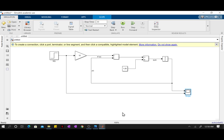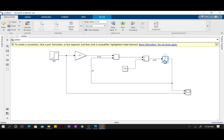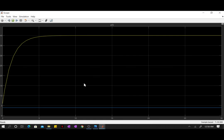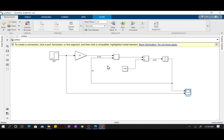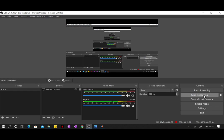That was our first-order model. We started off with a step response. We used the gain block, we used simple mathematical operations like the addition and the division block. We studied the significance of integration. The integrator block takes in the derivative and spits out the variable. Then we used the scope to visualize what's happening to our input. As our input is disturbed, what happens to our output? All right, so yeah, thank you guys for watching and I hope this was helpful.